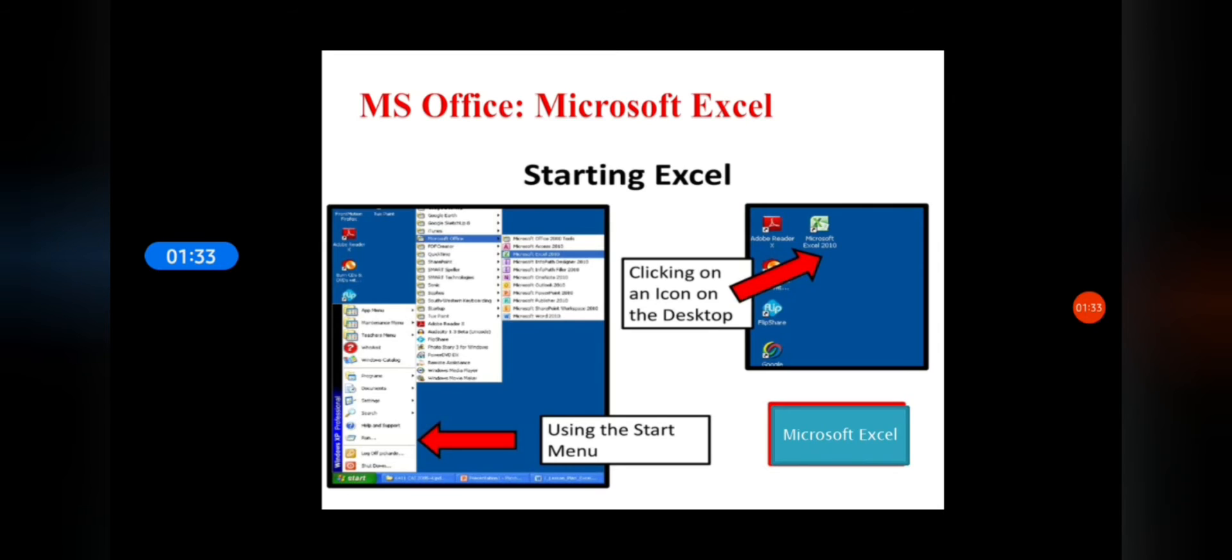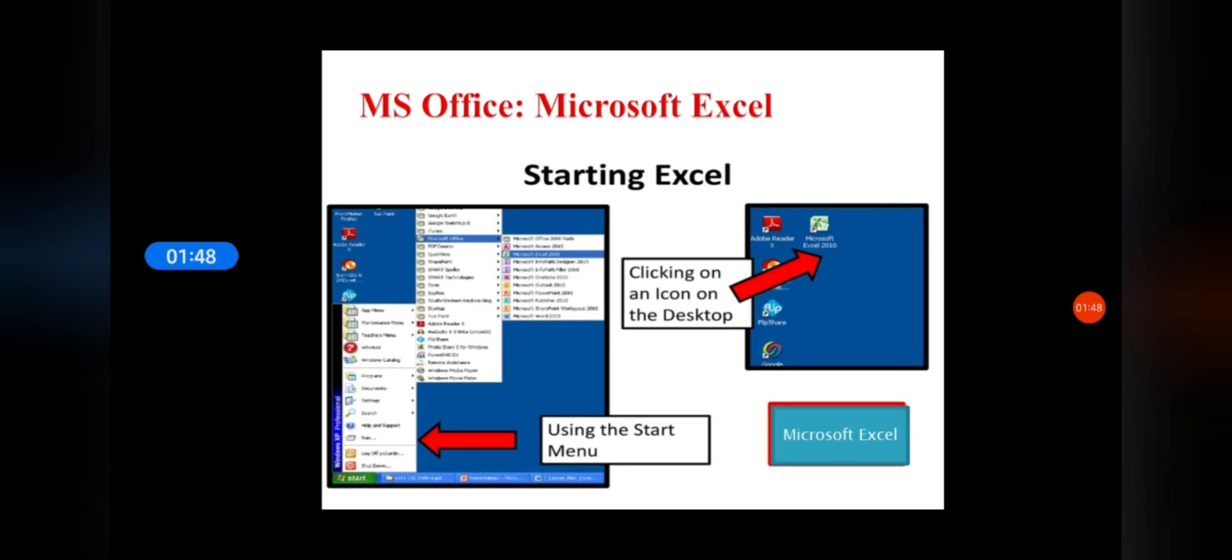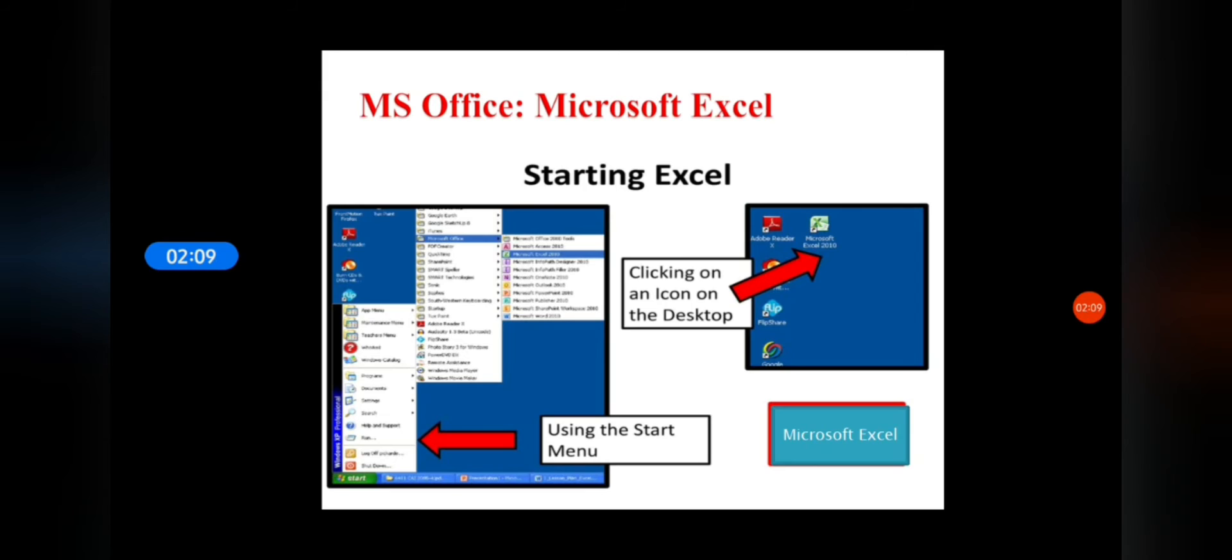There are two ways to start Microsoft Excel. First, click the Start button. If Excel Starter is not included among the list of programs on desktop, click All Programs and then click Microsoft Office Starter. After this, click Microsoft Excel Starter.